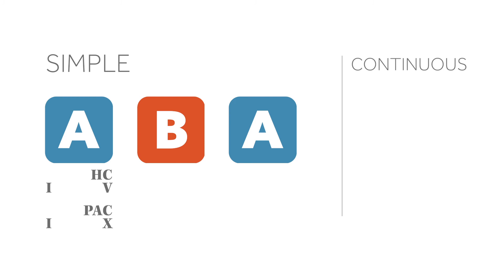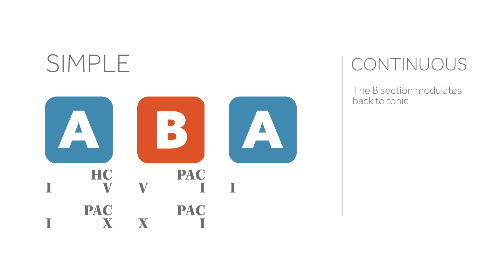The B section will pick up harmonically where the A section left off and modulate back to tonic in preparation for the return of the A section. The second A section begins the same as the first A section, but the ending is modified in order to cadence on tonic.